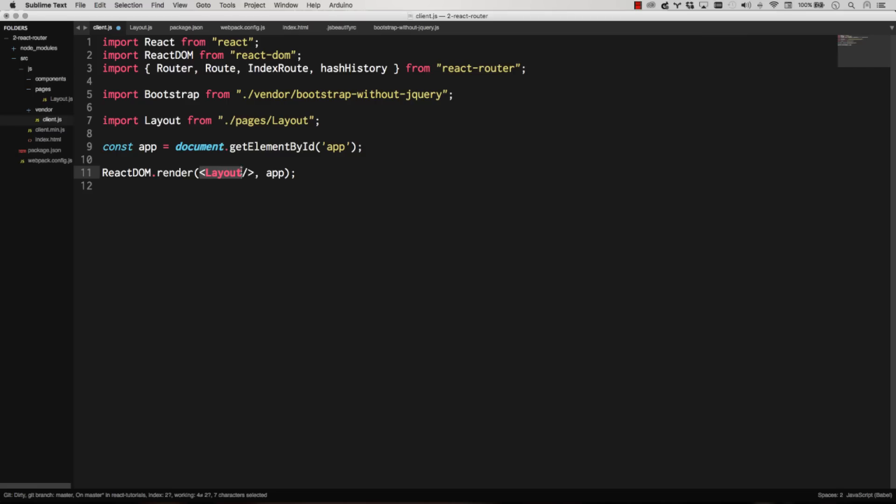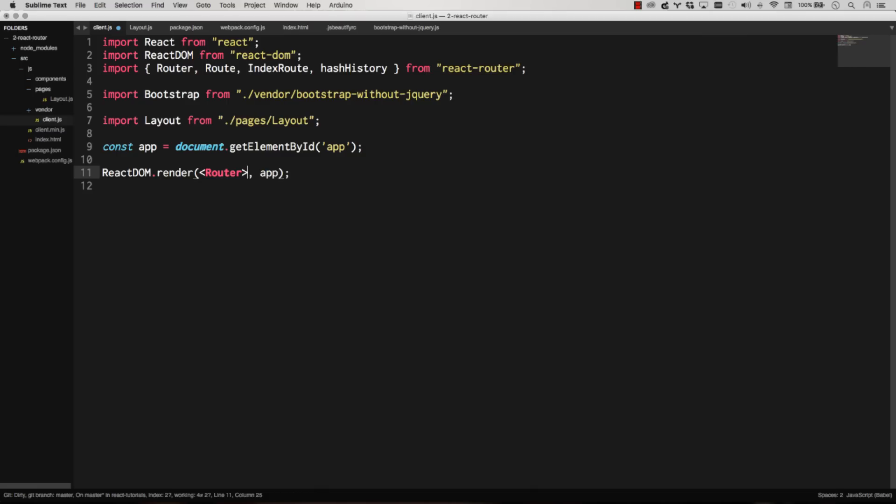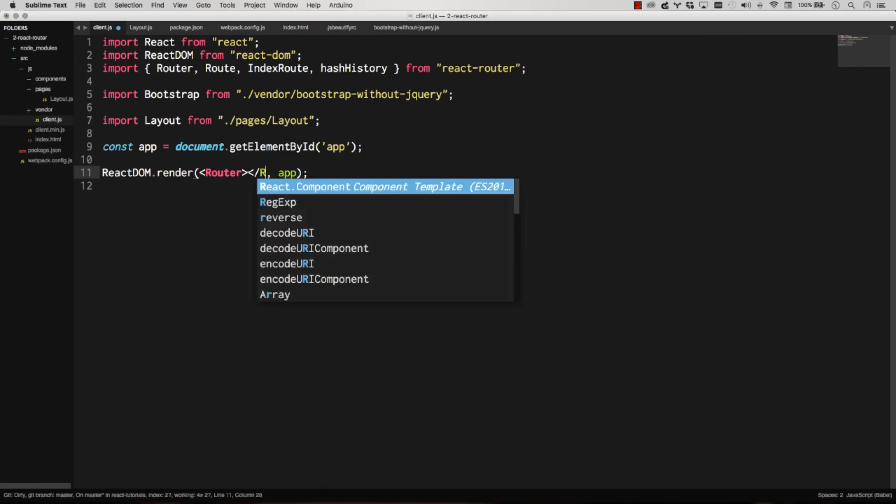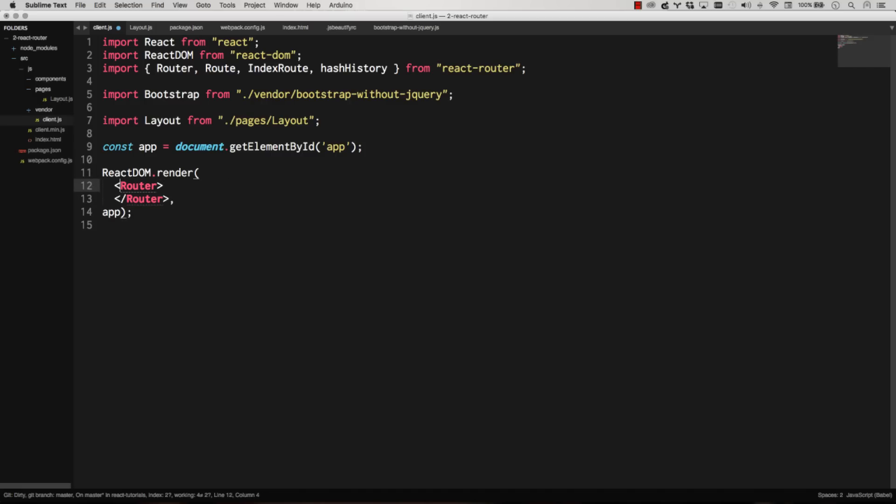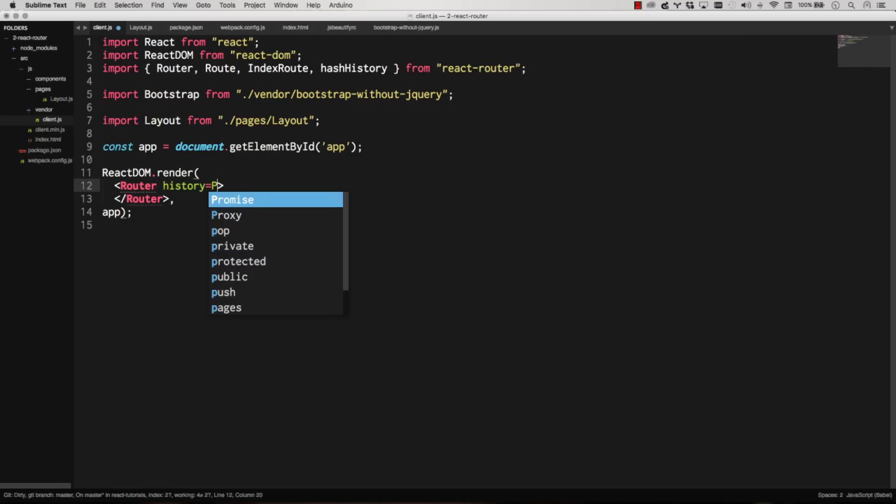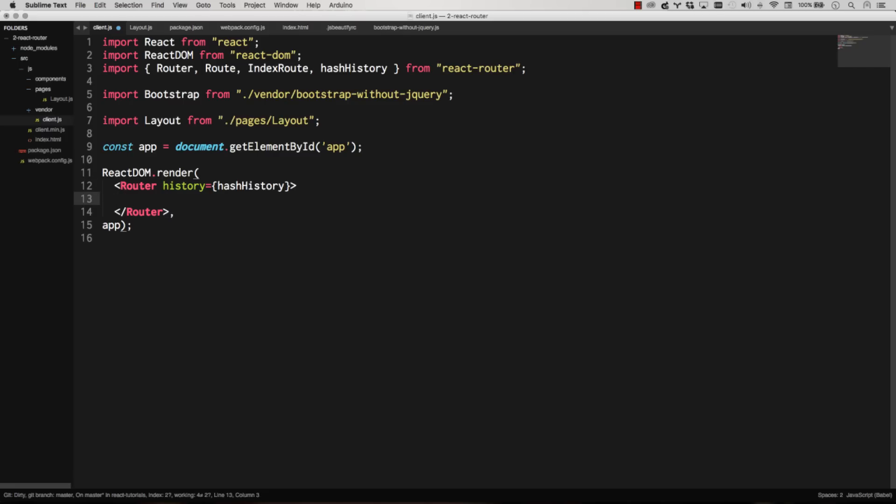And then instead of rendering a layout, we're simply going to render our router. There we go. Let's clean this up a little bit. We've got our router rendered, and then we're going to get history booted up here. So there we go. That's all it really takes to officially get React router going. And then you can render out all your routes and point them to different components.